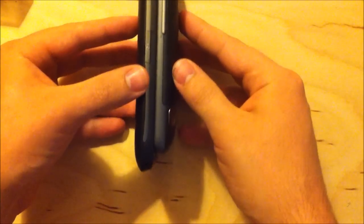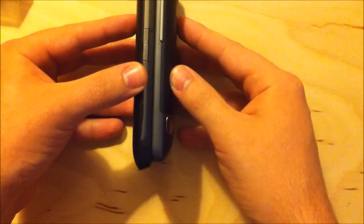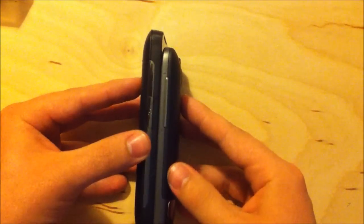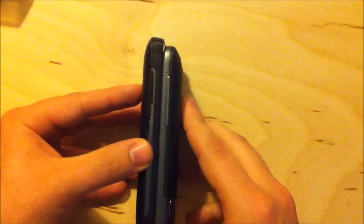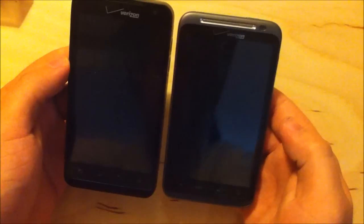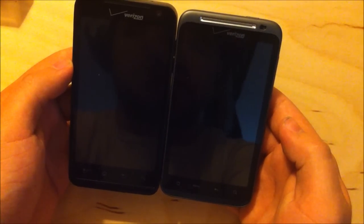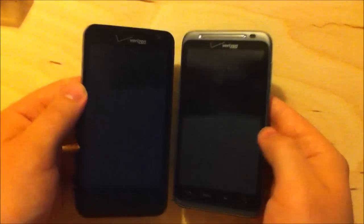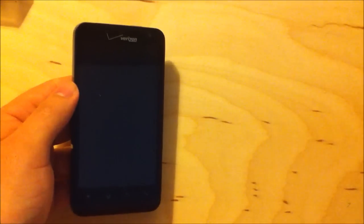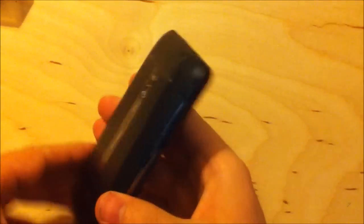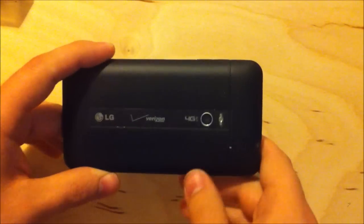But yeah, they do look fairly similarly sized, but the LG Revolution is a little bit taller, which you can probably see. The tops are lined up right now. I'll line up the bottoms. You can see that the LG Revolution hangs over the top of the Thunderbolt a little bit. But again, both 4.3 inch screens at 800 by 480.